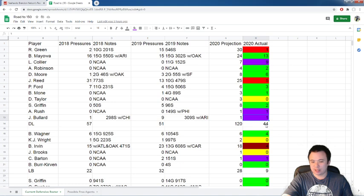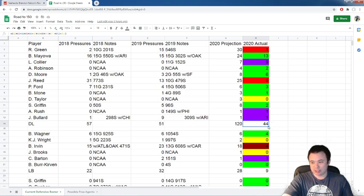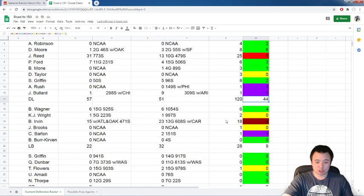And you add it all up. The defensive line after six games has 44 QB pressures. Given the number of pass attempts we face this season, this is really, really not going to do it. But moving on to other positions, let's go to the linebackers.